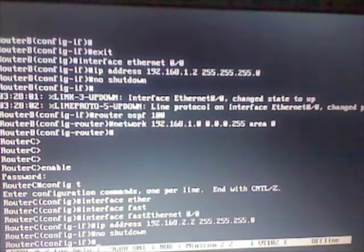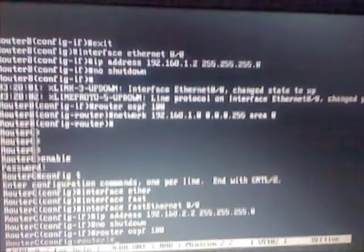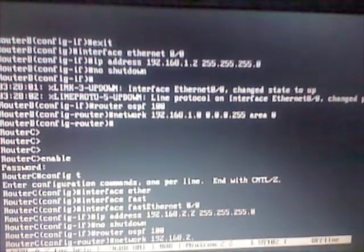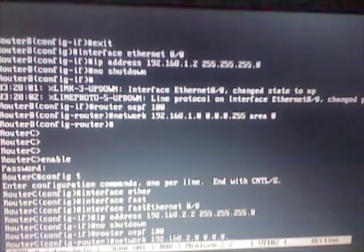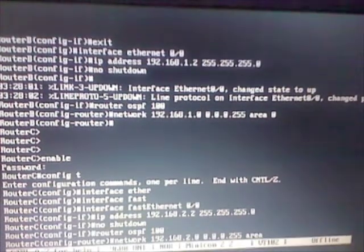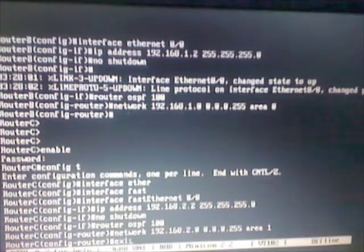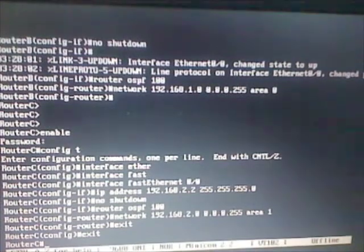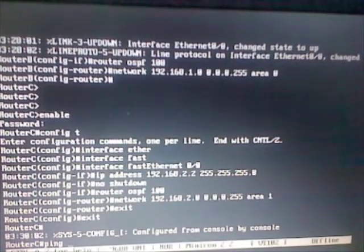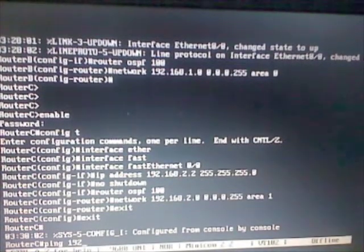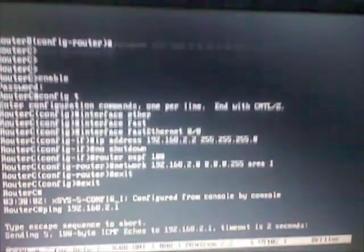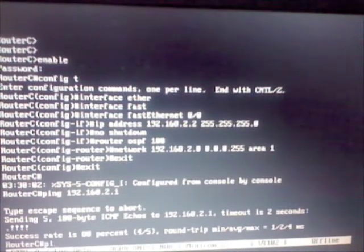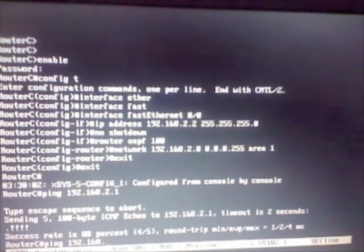So now let's configure OSPF: router OSPF 100, but this one is in area 1. So network 192.168.2.0, wildcard mask, and this is in area 1. Okay. So now let's ping router A 2.1. There it goes, okay. Now let's ping the other side of router A, that'd be 1.1.